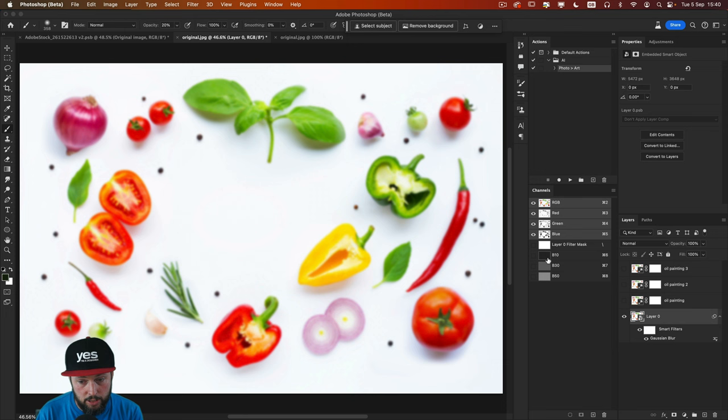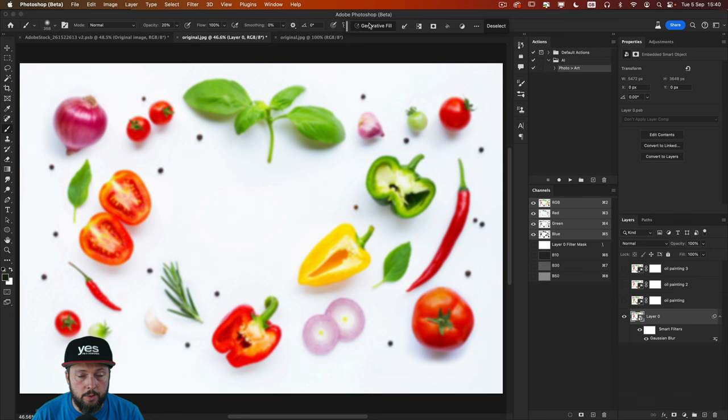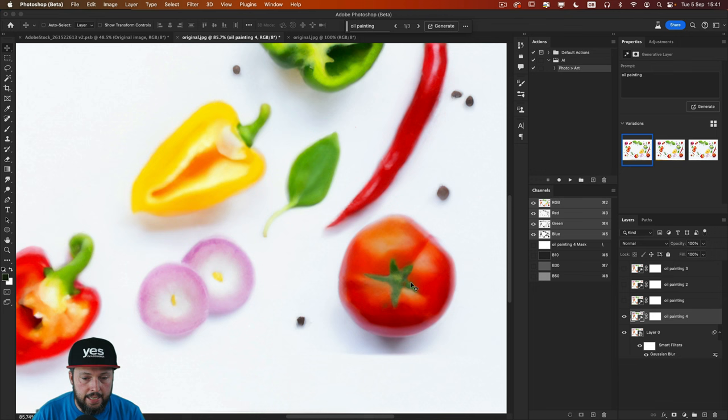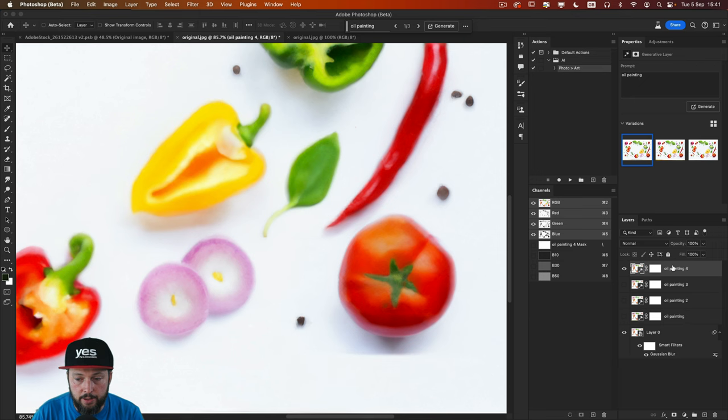But once we apply this and we combine it with our B10 alpha channel, we will get a different result with the generative fill. So I'm going to type in the same prompt once again,